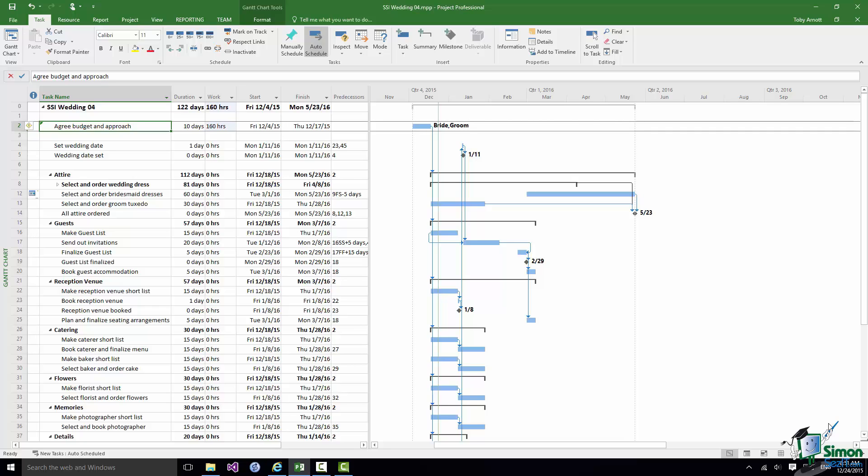I pointed out to you much earlier in the course that in the Work column there was zero hours of work because we had no resources assigned to that task. As far as Project 2016 is concerned we have now taken a ten day task and it defaults to an eight hour working day. So ten days for eight hours a day is 80 hours. And when I assign two people to it full time that is 160 hours of work.